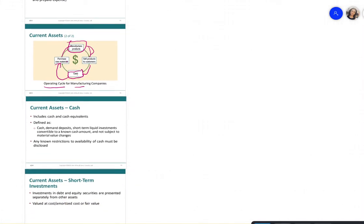Cash includes anything equivalent to cash — demand deposits and short-term liquid investments that can be converted to cash quickly. Any known restrictions to the availability of cash must be disclosed. For example, if a GIC is locked in and cannot be converted, that restriction must be disclosed.